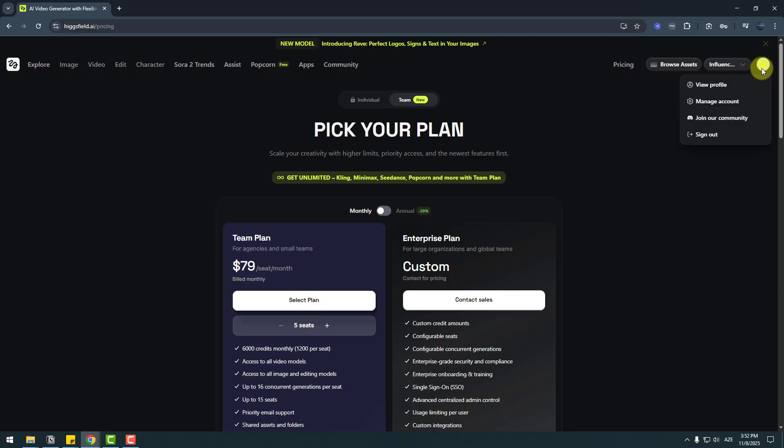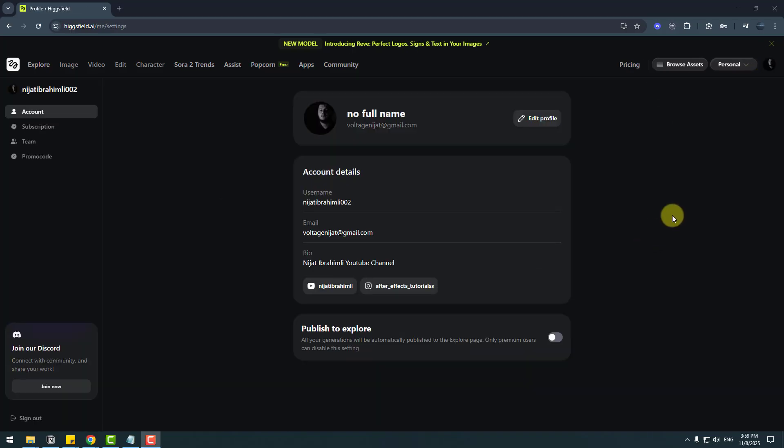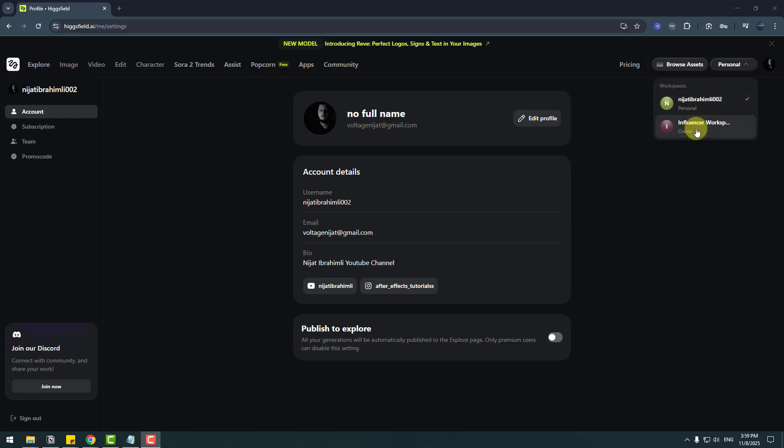...you can go to your profile settings and manage your account. So in settings, we can see we have two profiles: first, personal, and owner of team plan. Let's switch to owner profile.